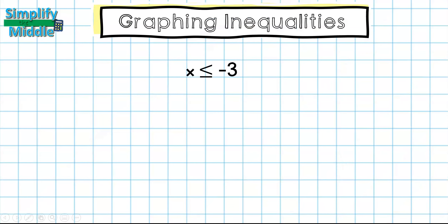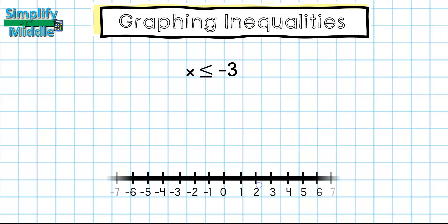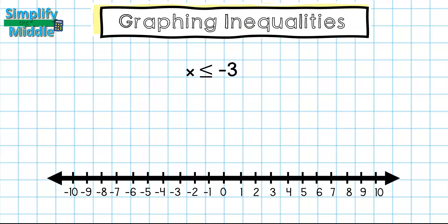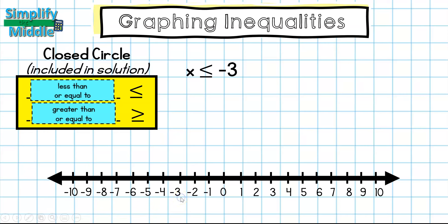Let's try another example. Here we have x is less than or equal to negative 3. We're going to look first at what type of circle I'm going to be putting at negative 3. I remember from my diagram that a closed circle means it's included in the solution — those are our 'or equal to' symbols. So I have less than or equal to here, and I'm going to use a closed circle at point negative 3.